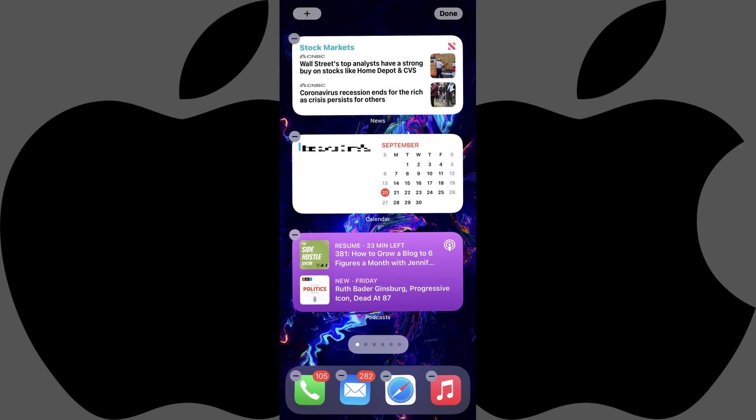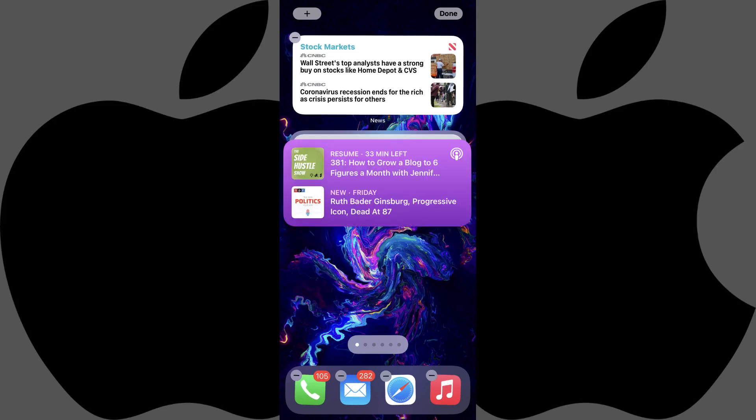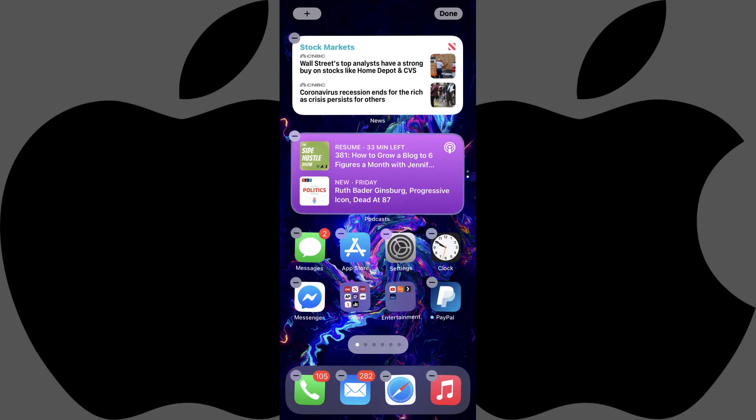Step 5. With all of the apps on your home screen still jiggling, hold your finger against one of the widgets you want to place into the smart stack, and then drag it on top of one of the other widgets you want to include in your smart stack, and then release it. The widgets will be combined into your smart stack.